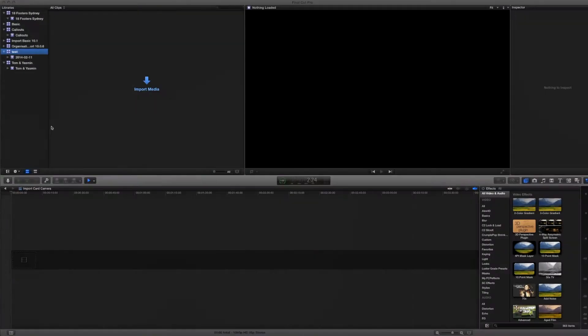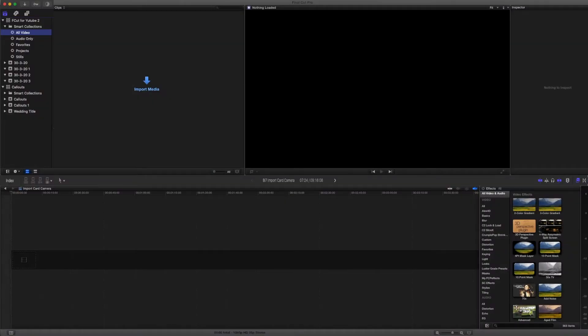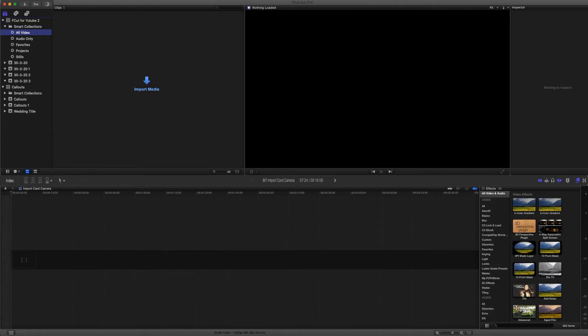Importing from a tape camera involves very much the same process as importing from a card or hard disc camera with some slight differences in the way that the tape is handled.